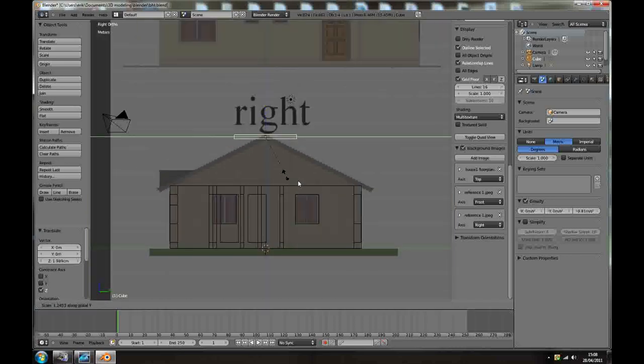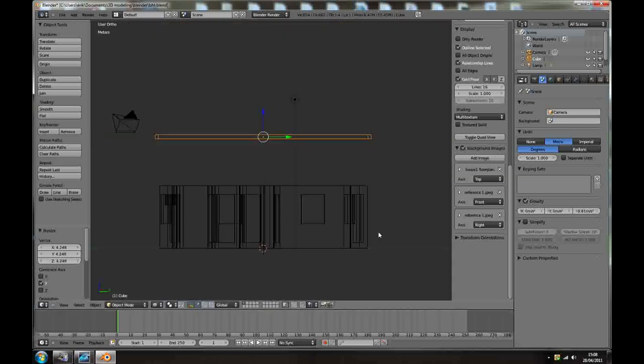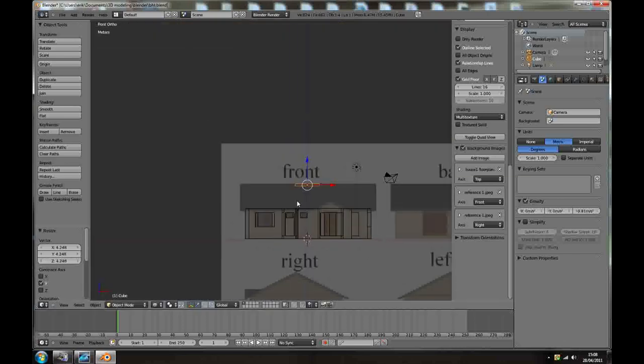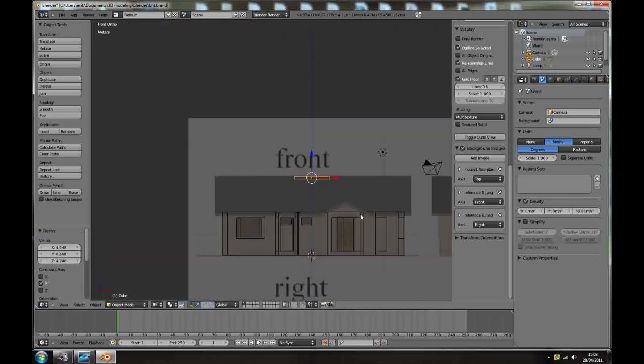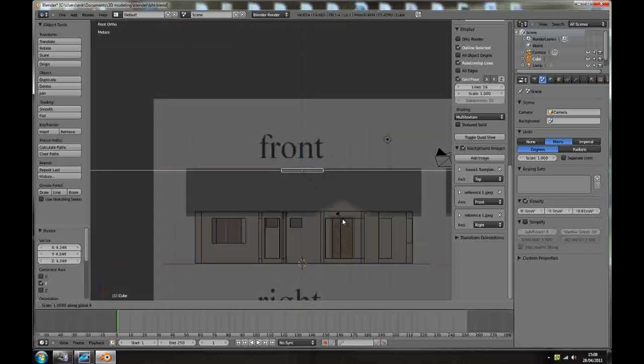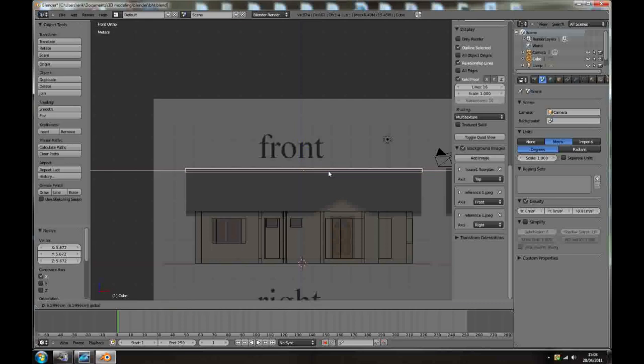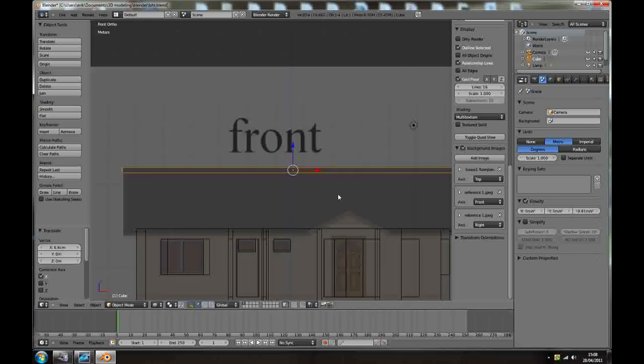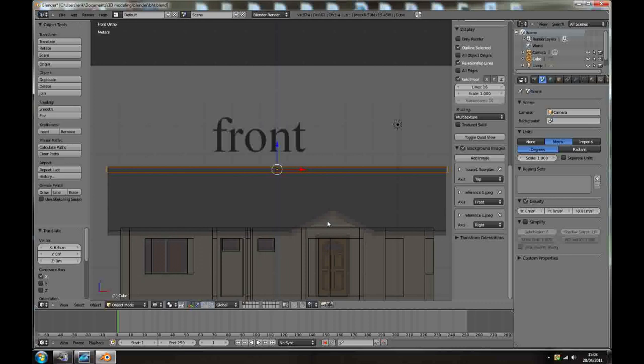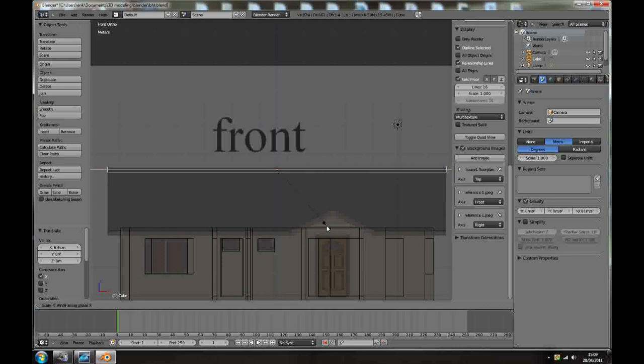S, Y, scale along the Y axis. Go to front view, and S, press X, let's go down a little bit, until you're happy.